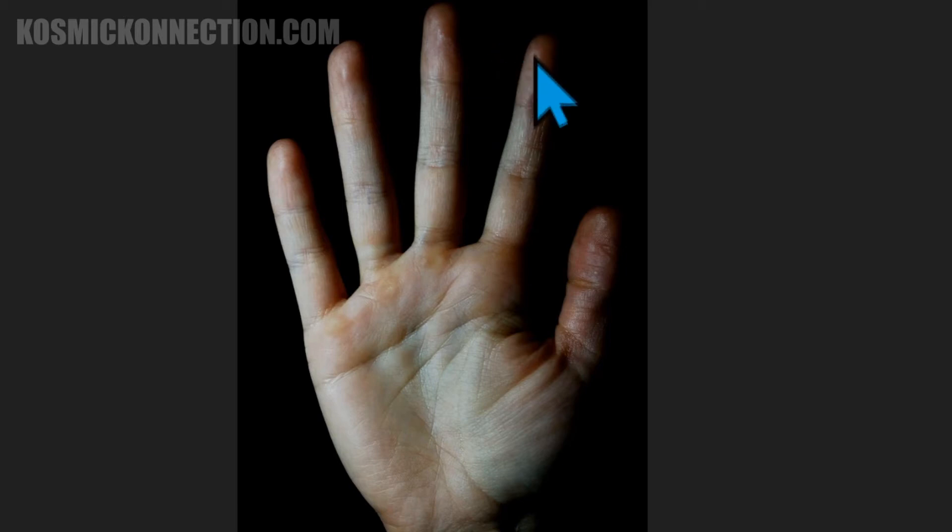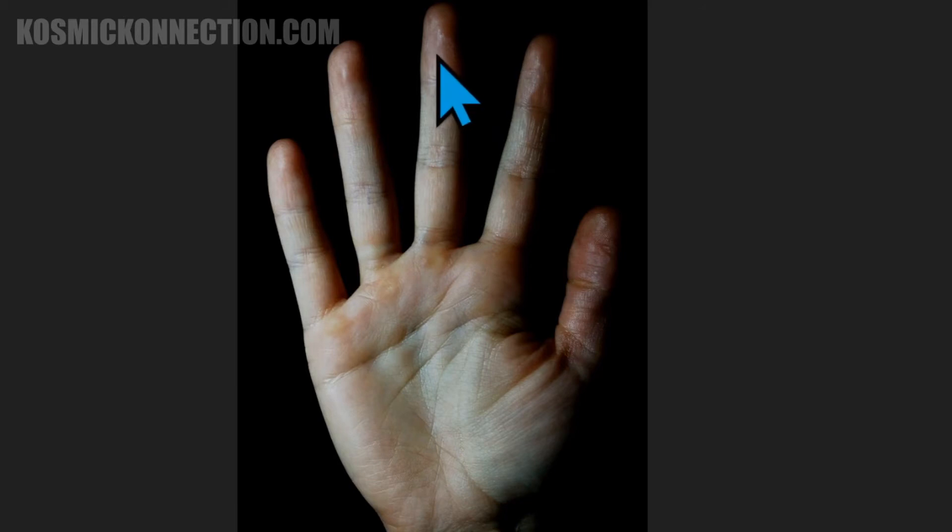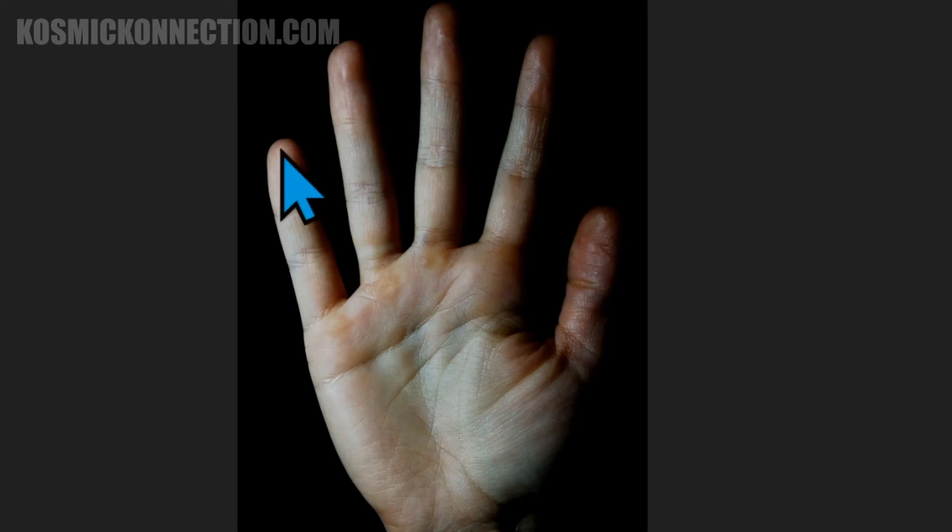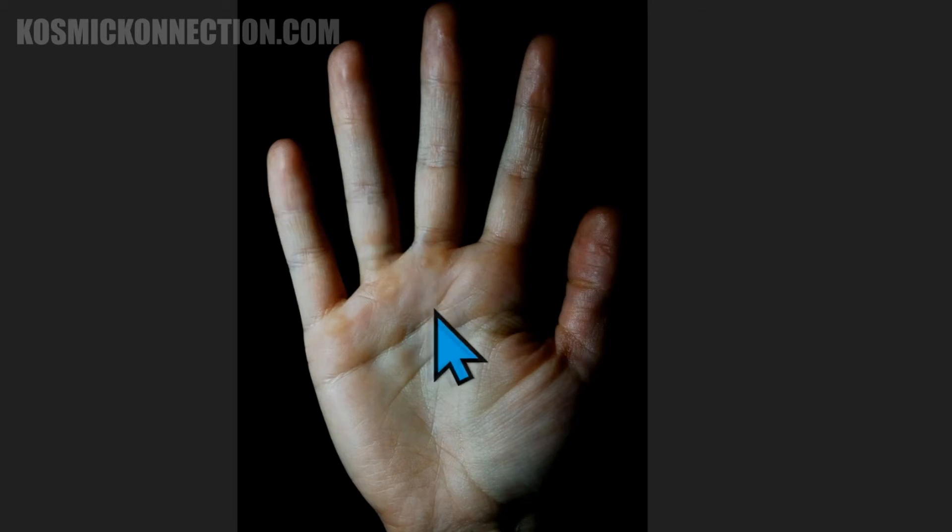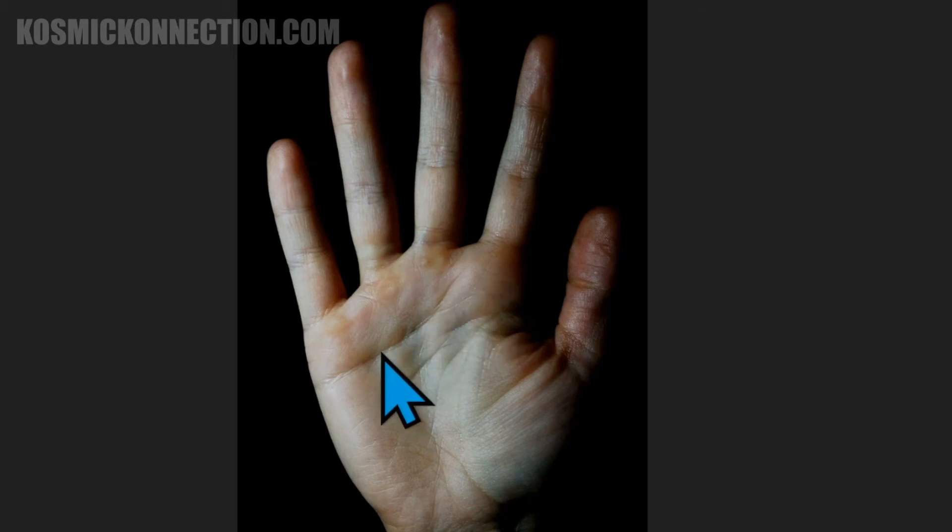So that index finger is the Jupiter finger. The middle one is the Saturn. The ring finger is the Sun finger, sometimes called the Apollo finger. And the little finger is the Mercury finger. Then that section between the heart and the headline is called the Mars area, clear across the palm.